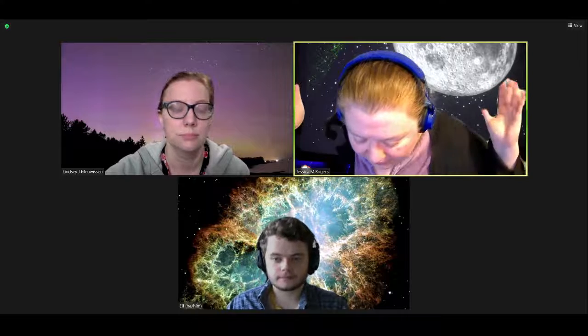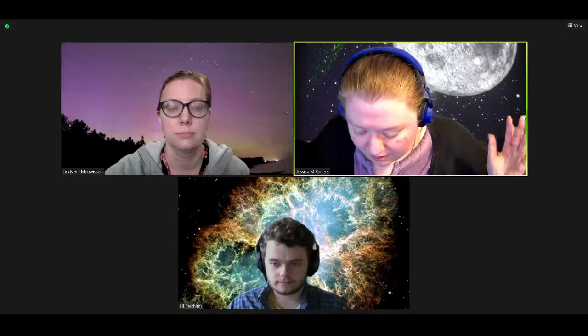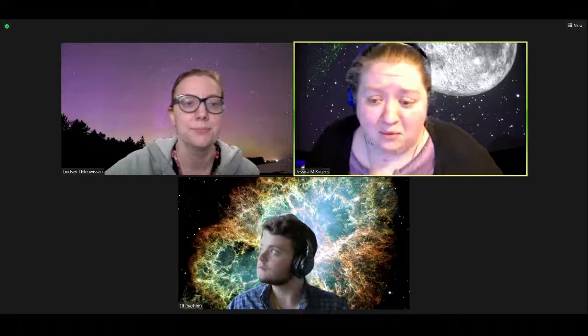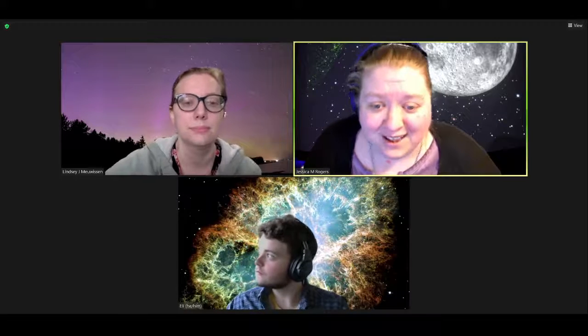All right. Well, I think that about wraps it up. Thank you everyone so much for joining us. We hope you have a wonderful rest of your evening. Go out, enjoy the rest of the beautiful day that we have, and we will see you again next time. Bye everyone.